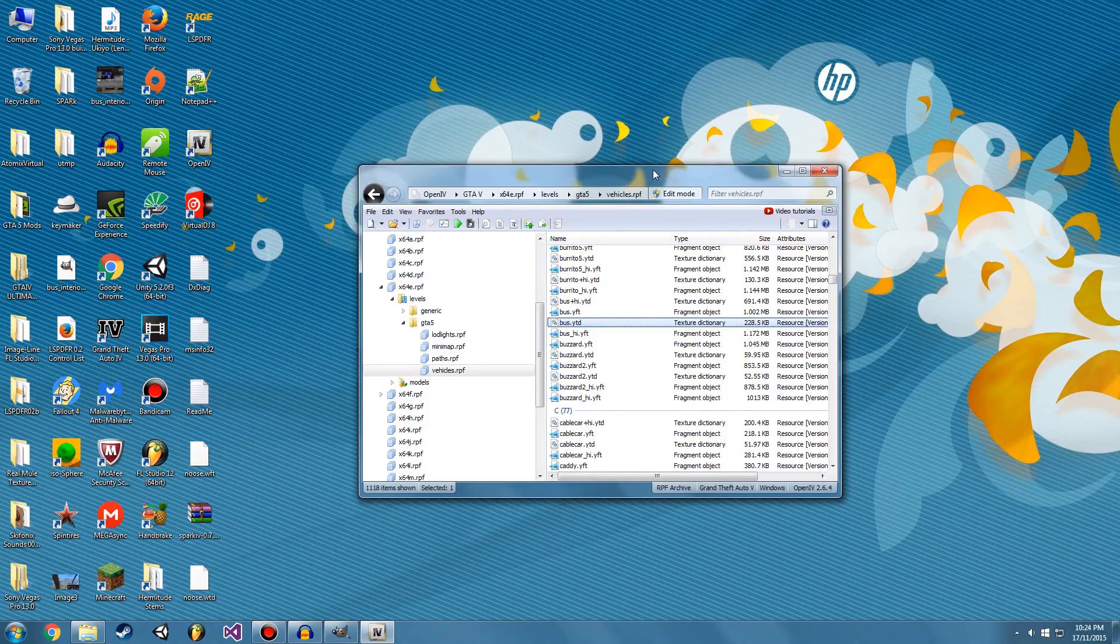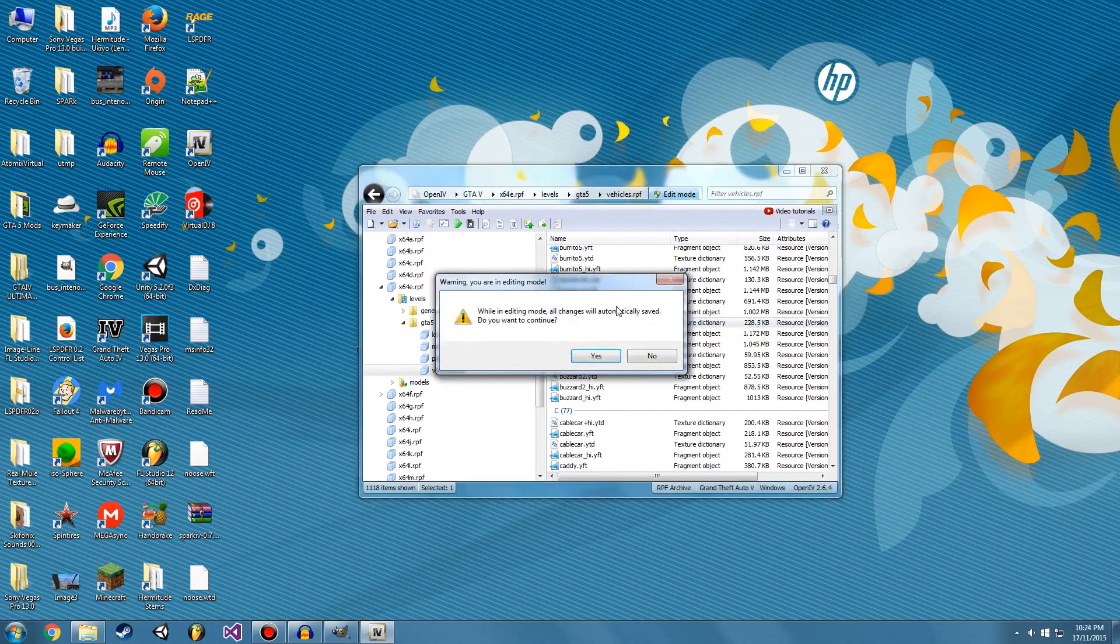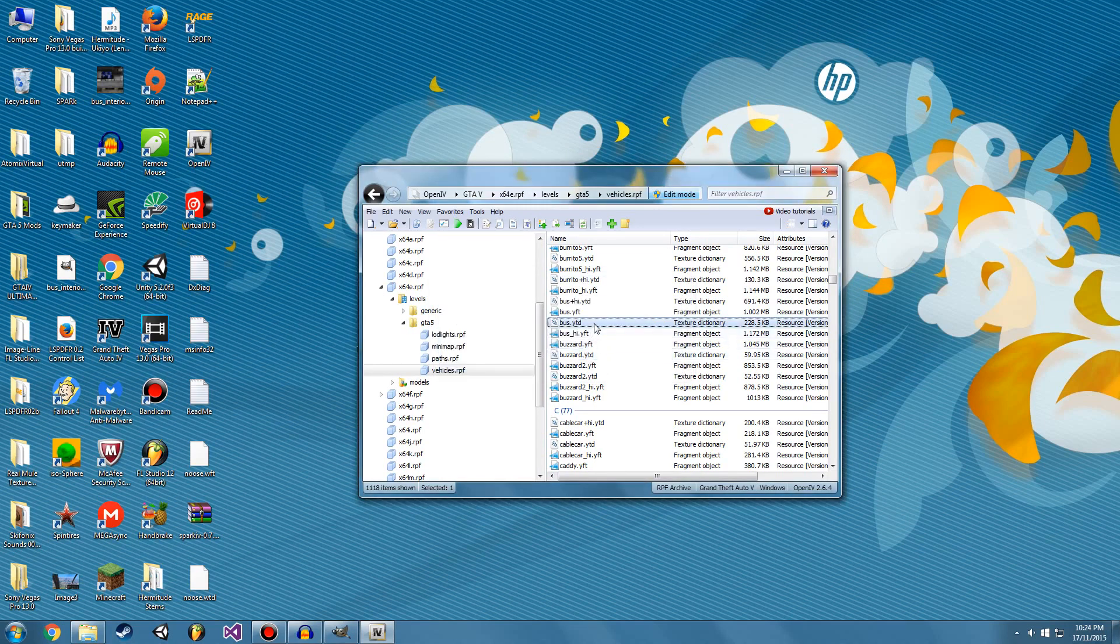So we've got OpenIV open again. And we're going to hit edit mode. While in editing mode, all changes will be automatically saved. Do you wish to continue? Yes. So we want to replace the original texture with our modded one.